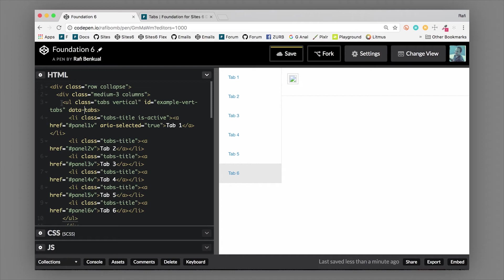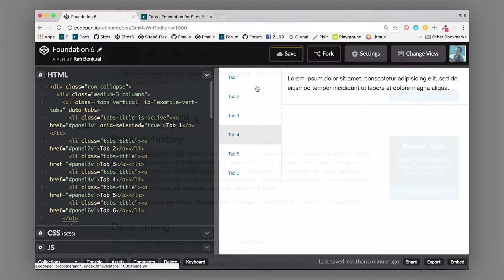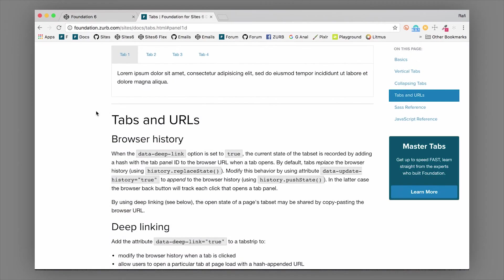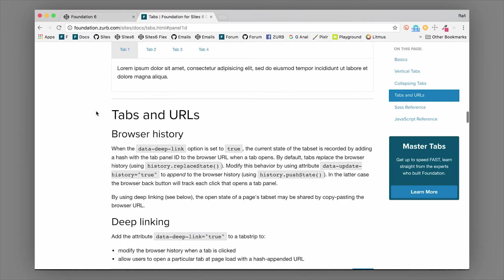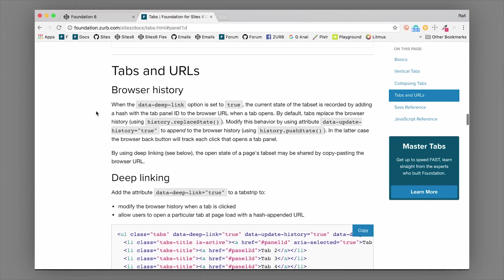Of course, you can switch the tab strip to be on the opposite side - you just need to move your columns around. Another thing that you can do with tabs is deep linking. There's an example here in the docs to set up deep linking.